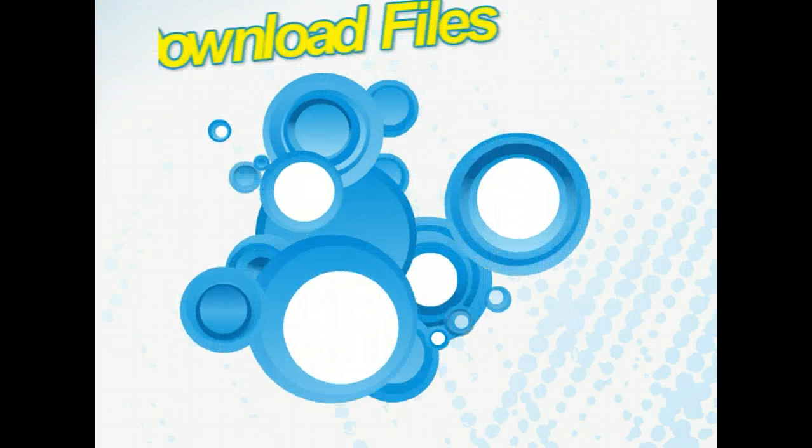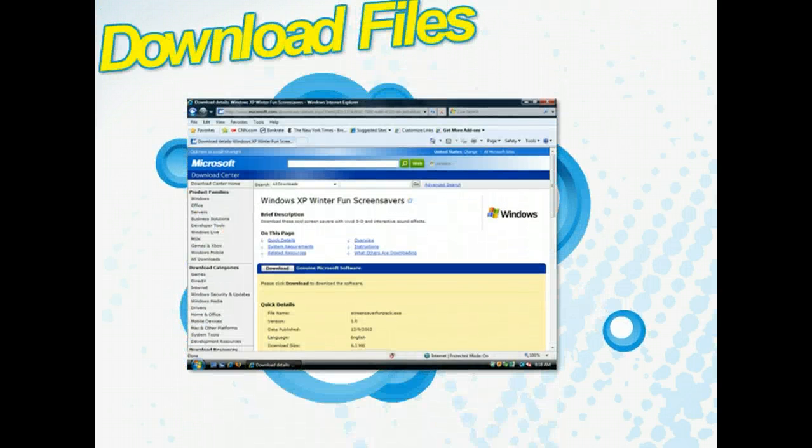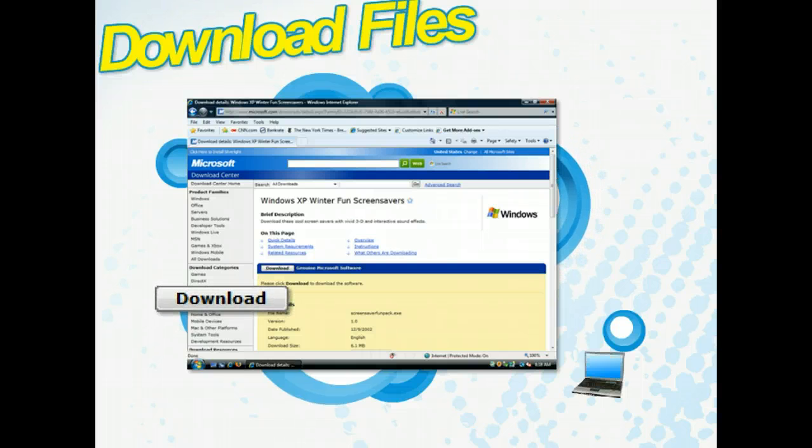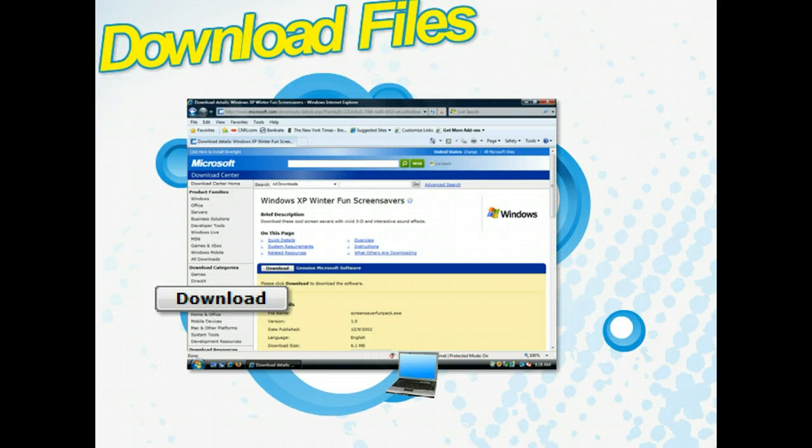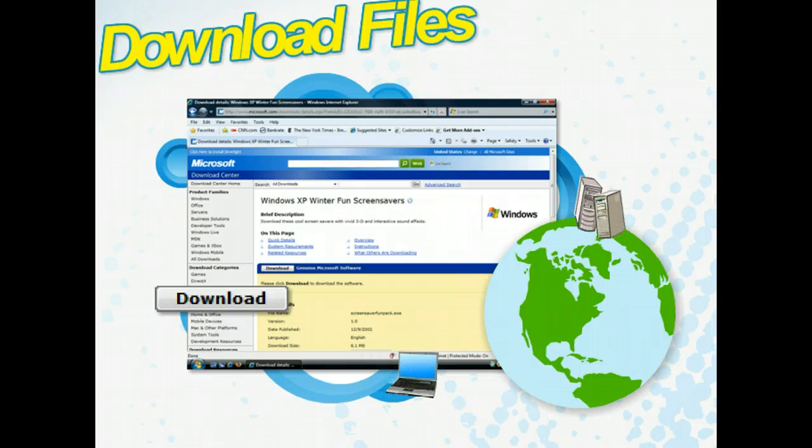Not only is most of the information that you gather from the web free, but there are also free downloads that range from music to videos and graphics. Downloading is one of the most popular features of the web.